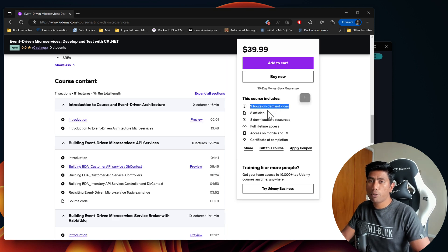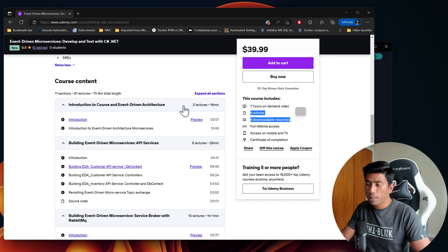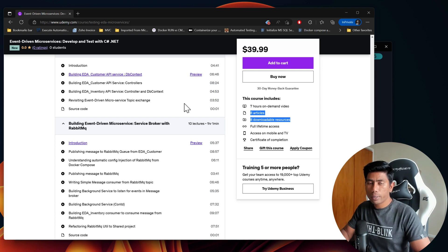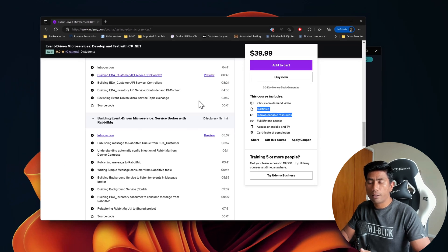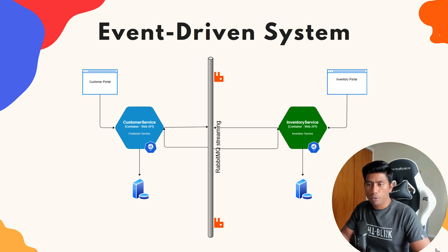As of now, this course is already seven hours long and has many articles to download with so many things to learn. I'm going to quickly show you the application under test that we built and tested thoroughly in this course. This is the event-driven system we are going to be building throughout the whole course.